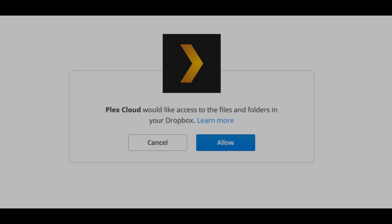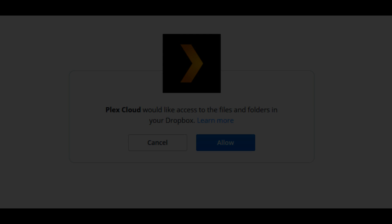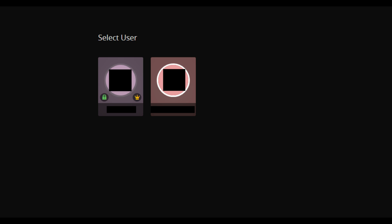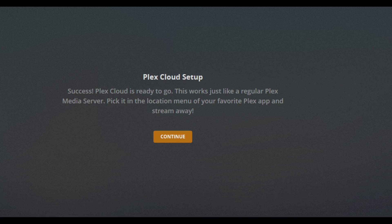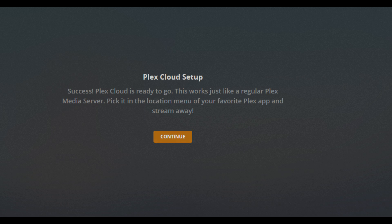On the next screen, you'll be prompted to let Plex Cloud access files and folders in your Dropbox account. Click Allow. You'll receive a prompt to log in to your Plex account. Log in to your Plex account. A message appears that your Plex Cloud is connected and ready to go. Click Continue.